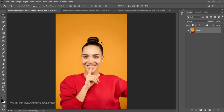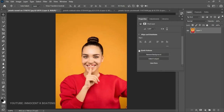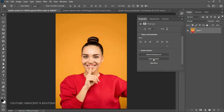This bonus tip is similar to Select Subject but even more powerful. Once you have your image open and you've unlocked the layer, go to Window > Properties. In the Properties panel you'll see Quick Actions. Click the arrow and you get two options: Select Subject — which we already explored — and Remove Background. With one click, it removes the entire background and also refines the edges for you.